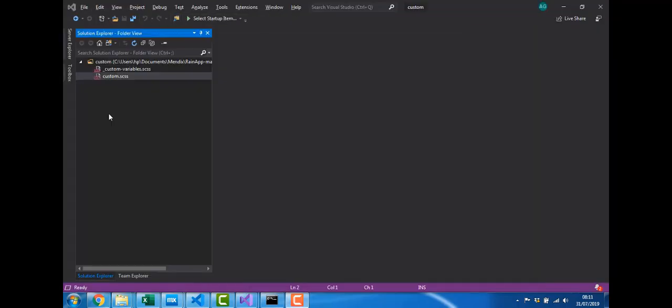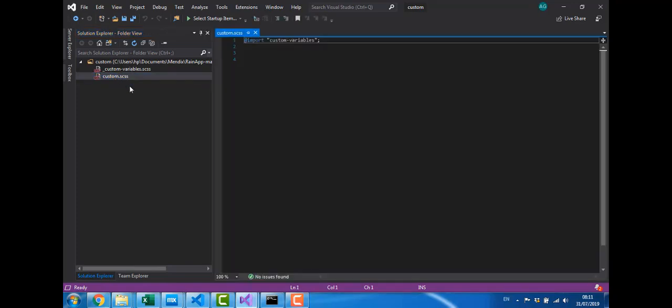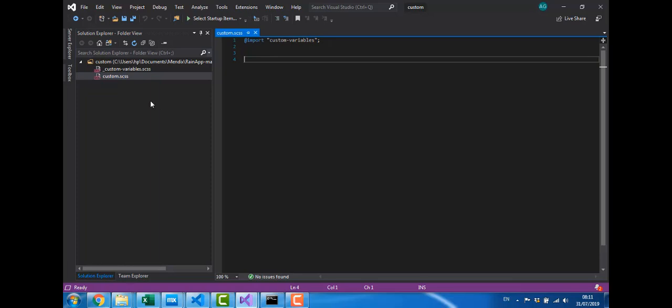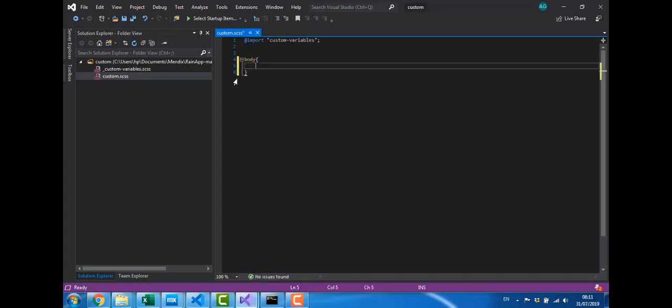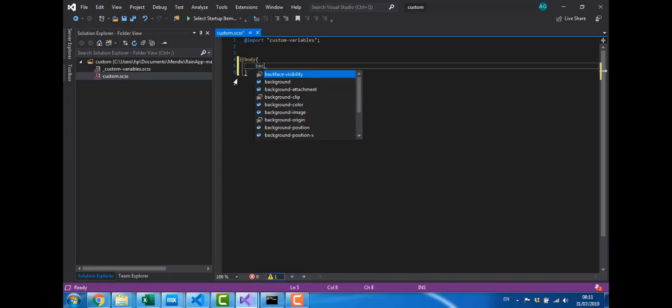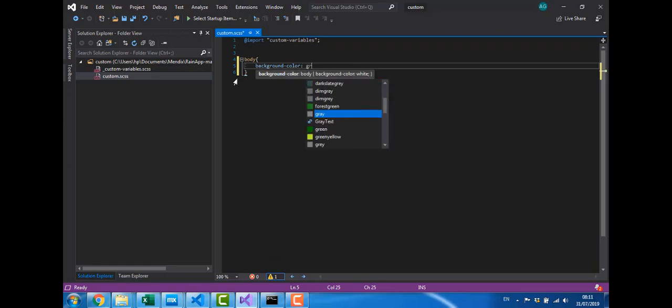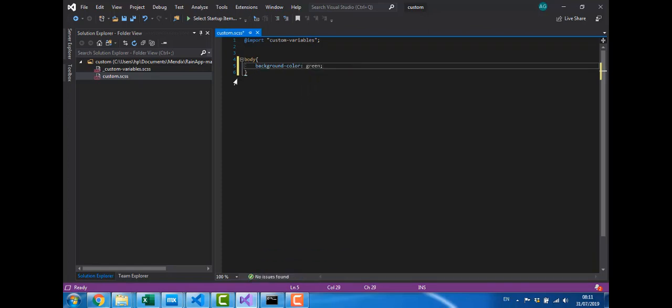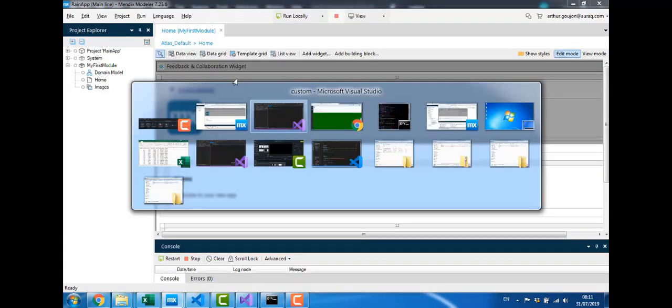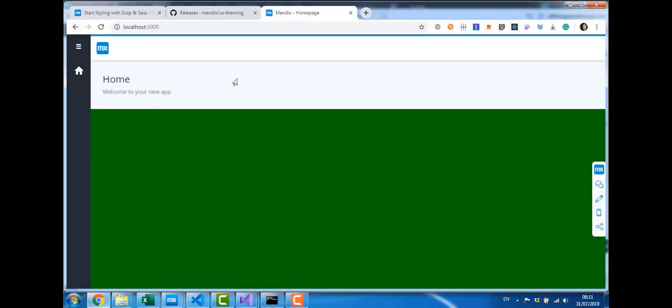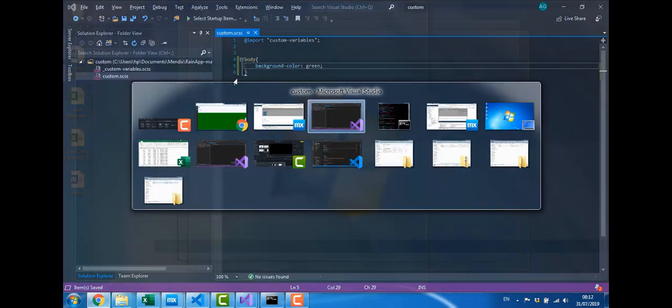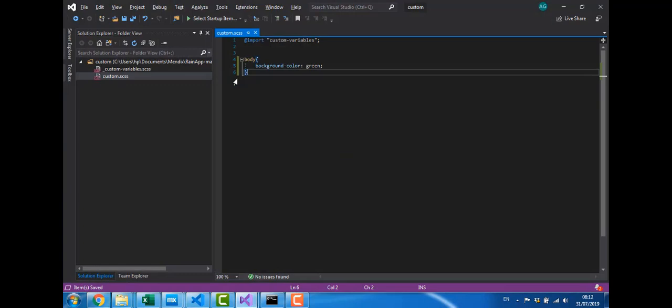There's two files in there. One holding my custom variables. And the first one I'm going to open is my custom sass. I'm going to first give it a go and see if my connection is working. So I'm going to change the color of the body. Let's see if that works. And I can see here it's automatically recompiled the code. And I can see my website is now green. So that's working great. I'm going to remove this.